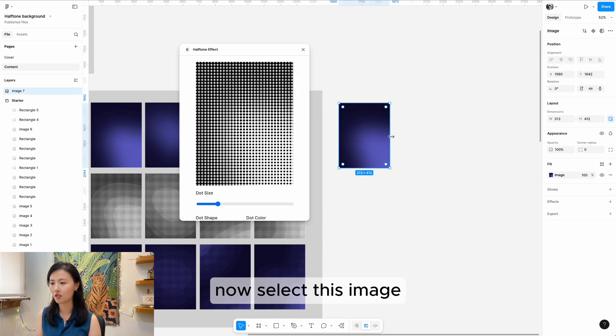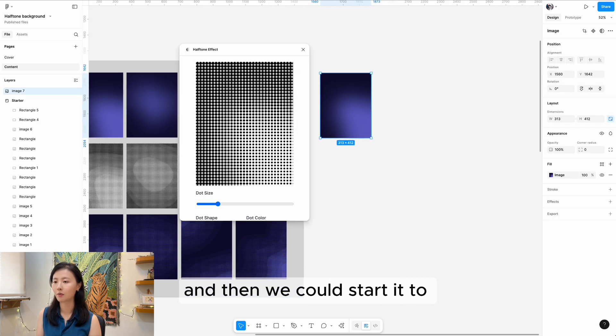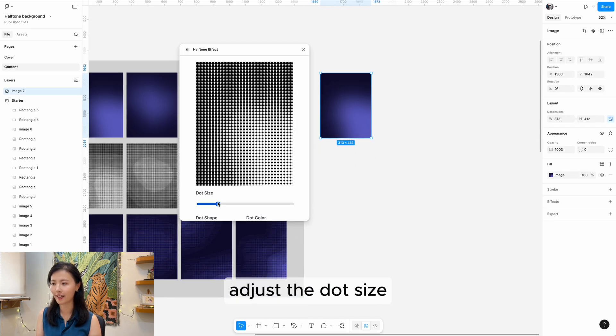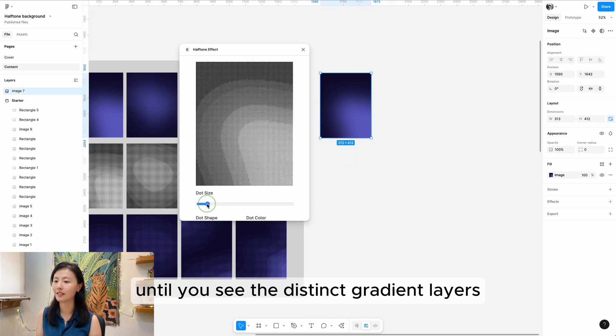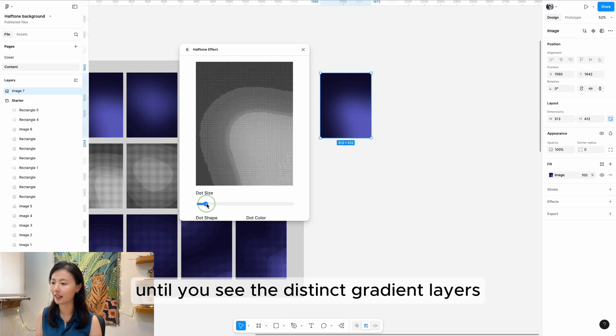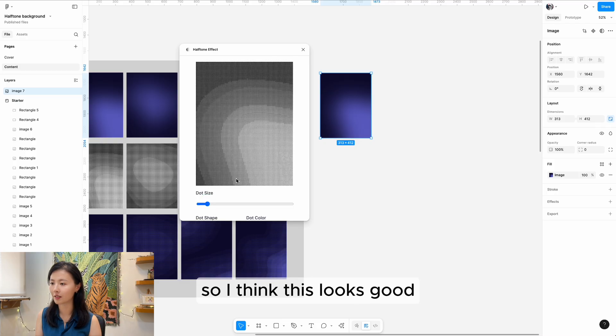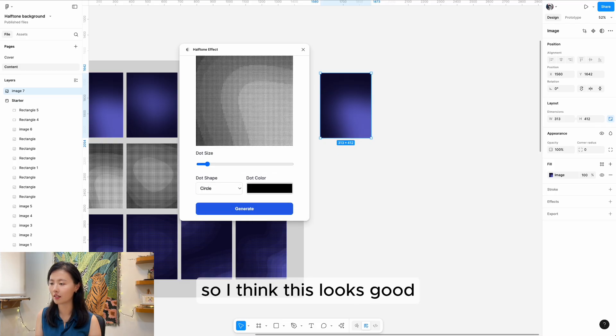Select this image and then start to adjust the dot size until you see the distinct gradient layers. I think this looks good.